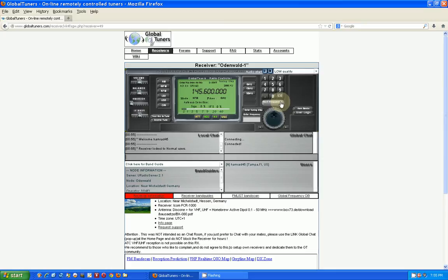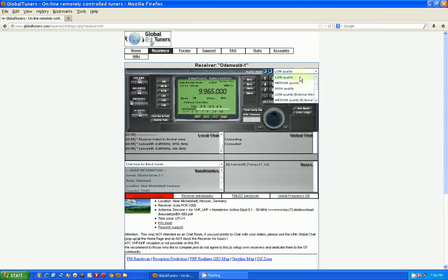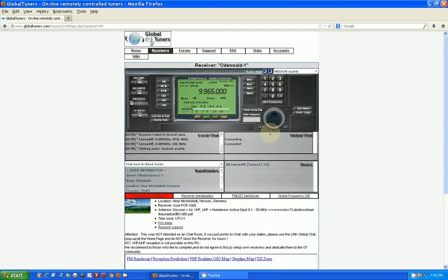Cairo Radio is at 9.965 MHz, so I set the frequency. There'll be a little delay when it actually does things. It's currently in FM mode — I want AM mode, so I switch it to AM. Then I start the audio: medium quality audio, start. I'm going to turn my speakers up a little bit to hear it.